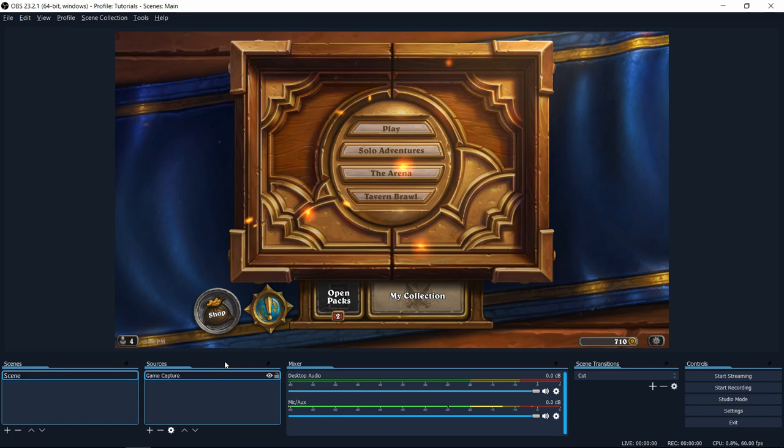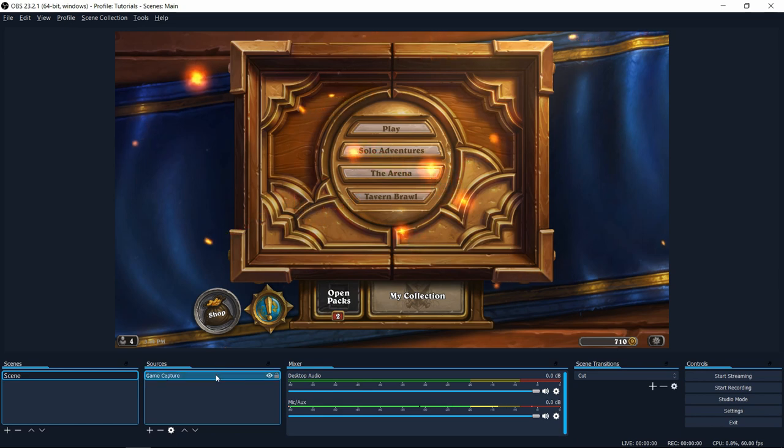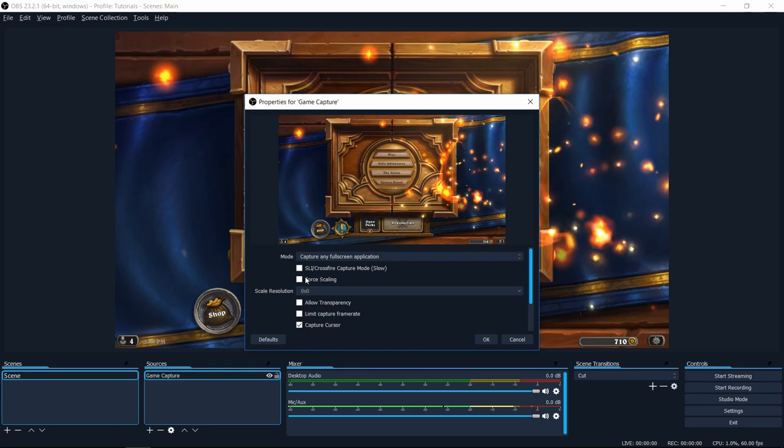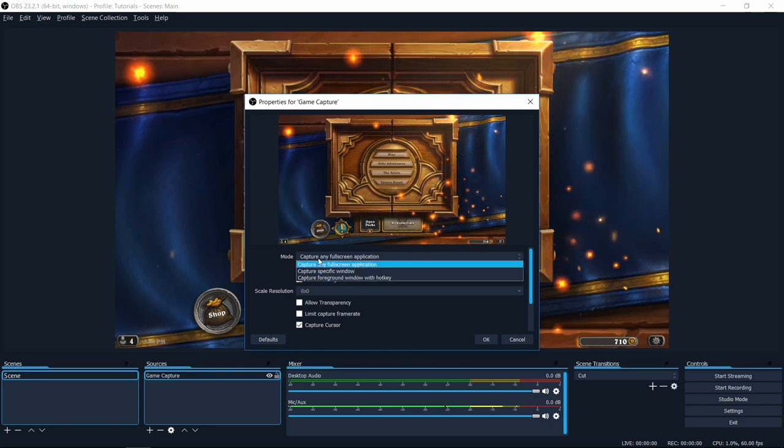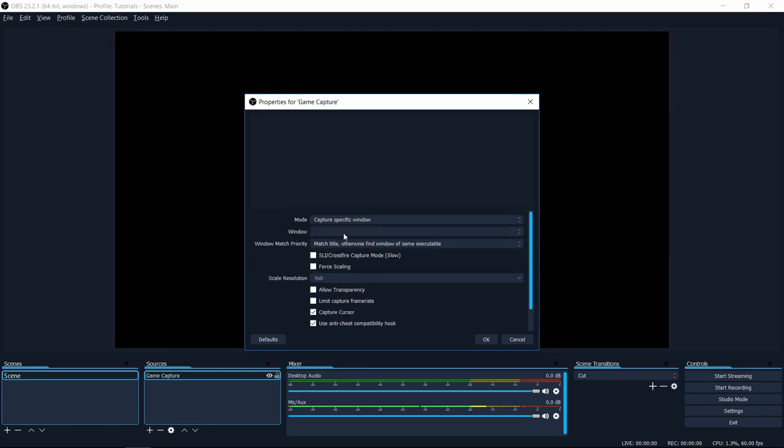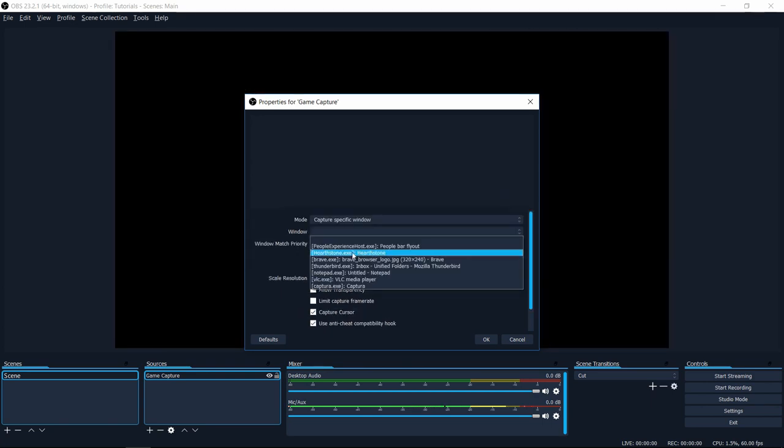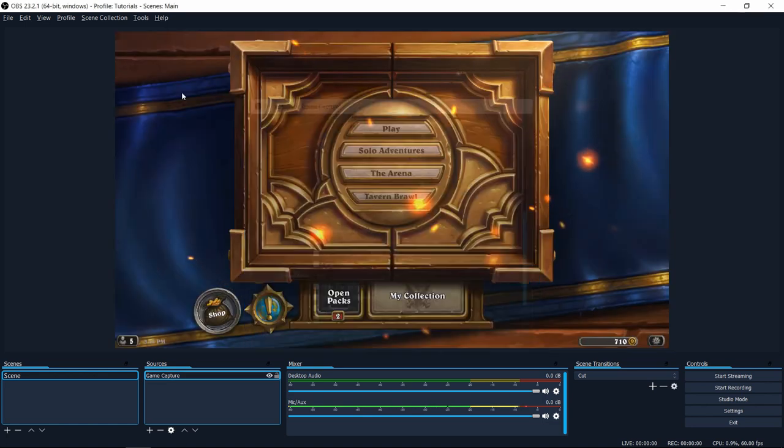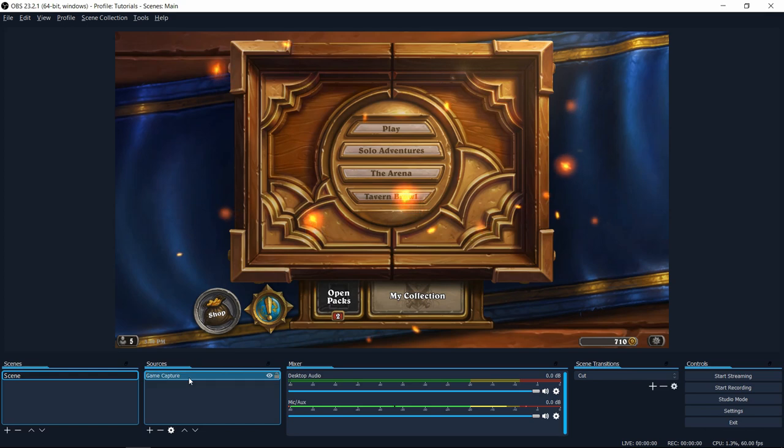So if you don't see that, or you want to be absolutely sure that you're capturing the right game, then you can also go into game capture and change the mode from fullscreen application to capture specific window and then just select your game from the list. So here we will do Hearthstone and make sure that that pops up in there.